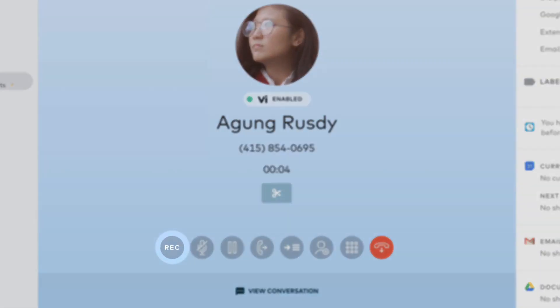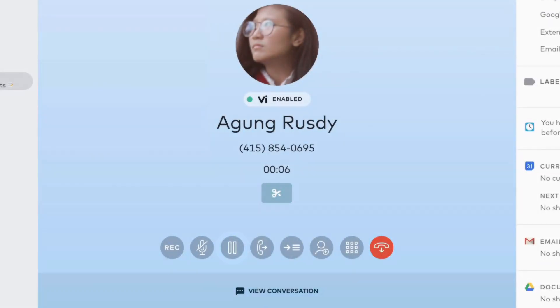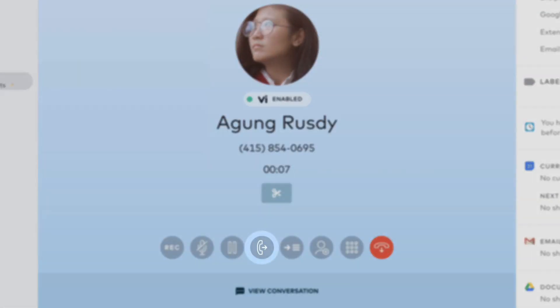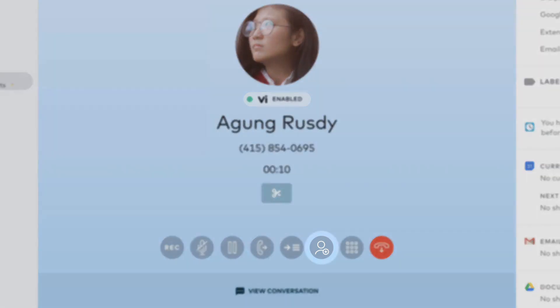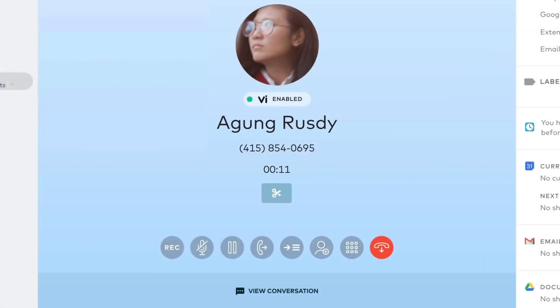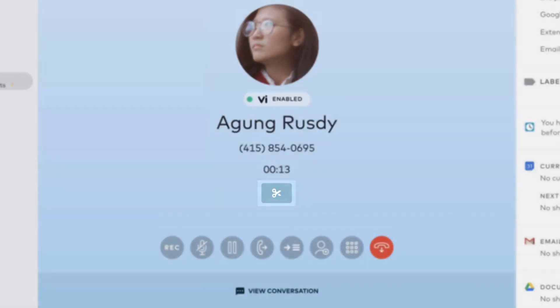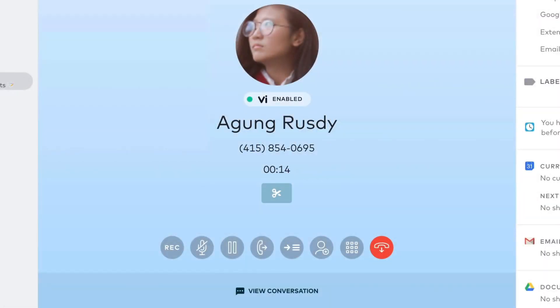These let you record a call, mute your microphone, place a call on hold, transfer a call to another user or department, and add a caller. There's also the snippet button to record the last 10 seconds and the next 10 seconds of conversation, which then gets stored in the call summary, and we'll dive deeper into that shortly.